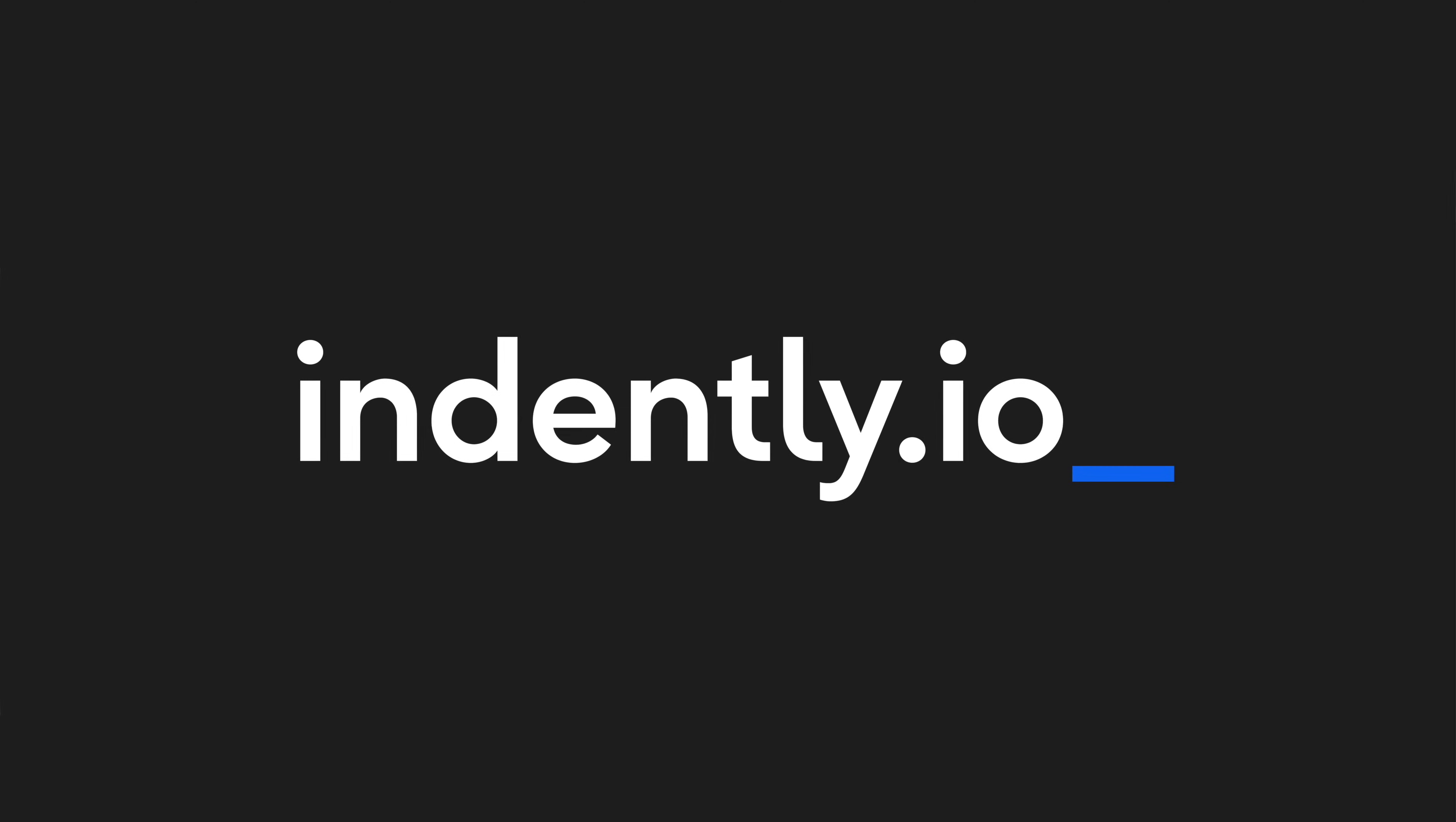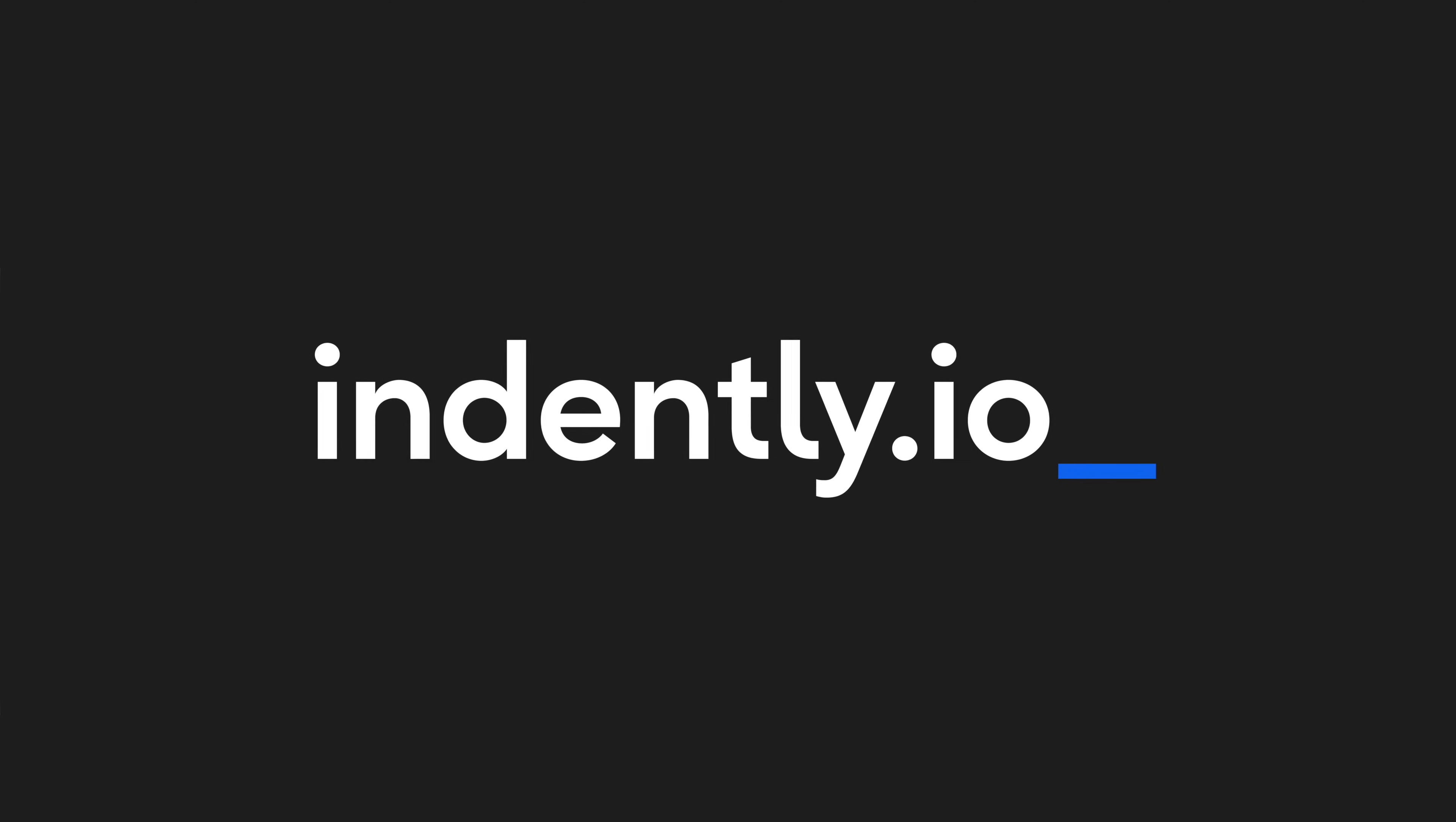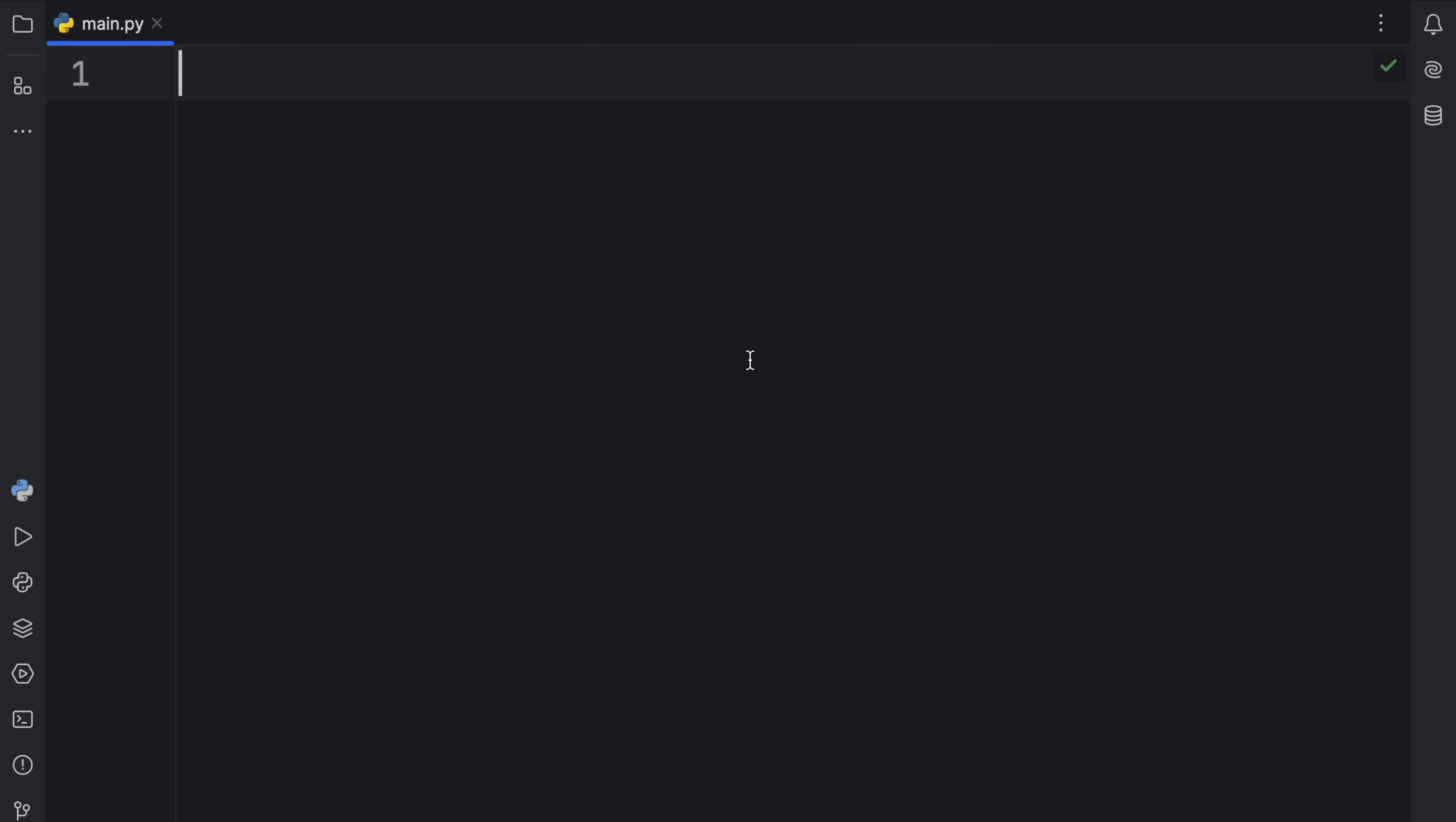This video was brought to you by Indently.io, learning Python made simple. How's it going, everyone? In today's video, we're going to learn how we can use yield from in Python.